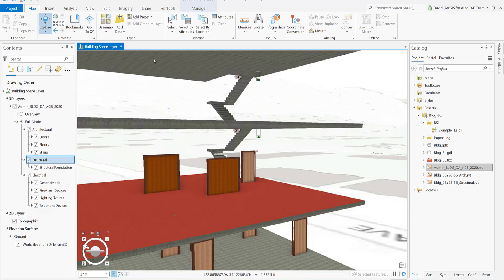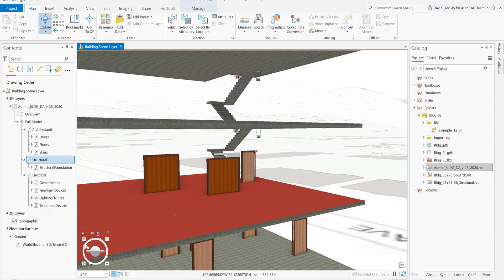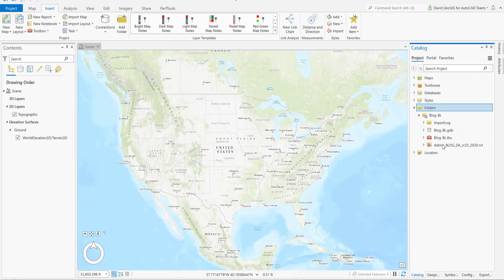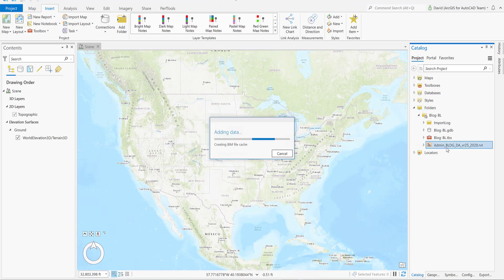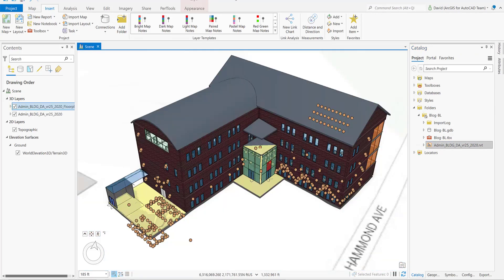In the next couple of minutes, I will demonstrate how to create that custom building layer and create a building scenario package out of it. Drag and drop the BIM file workspace on the scene.